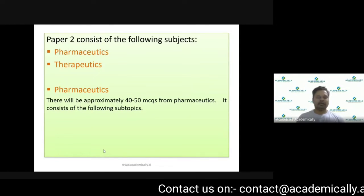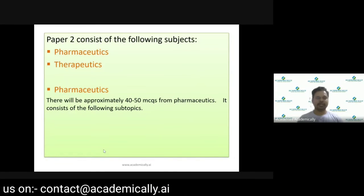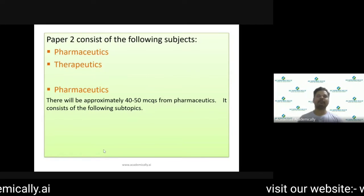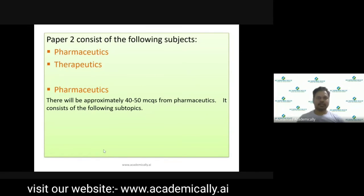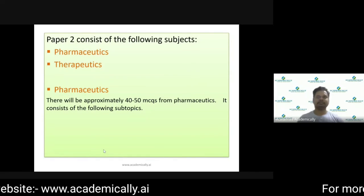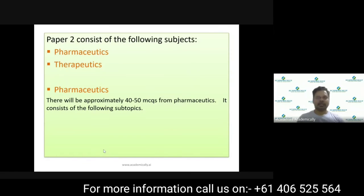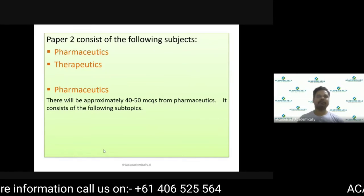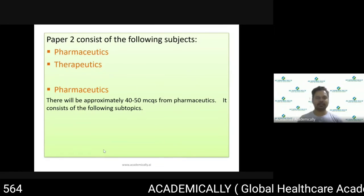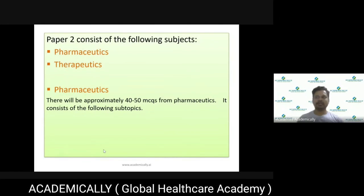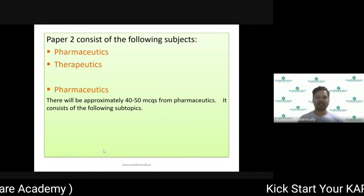In Paper 2, you will be asked about pharmaceutics and therapeutics — these are the two main components. Most students, after finishing the exam, give feedback that they can easily pass Paper 1, but the problem is mainly with Paper 2.